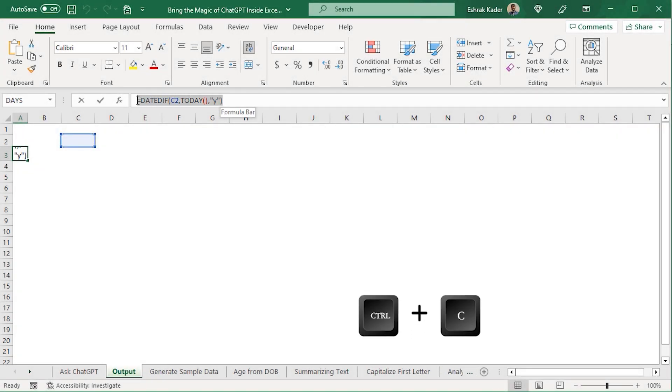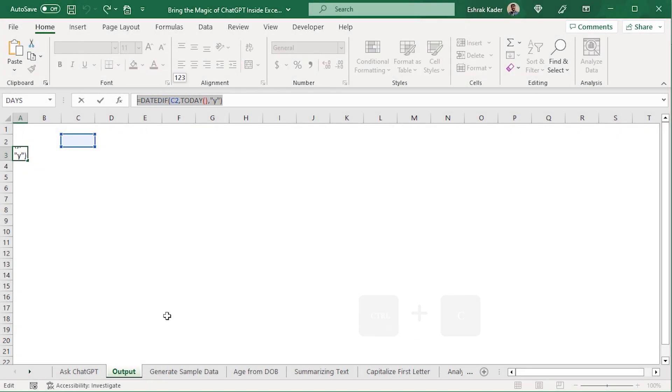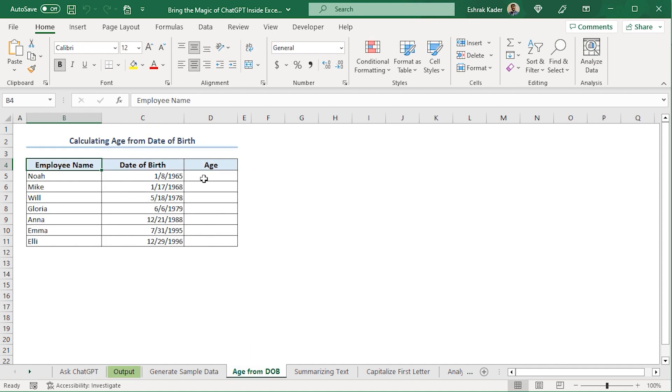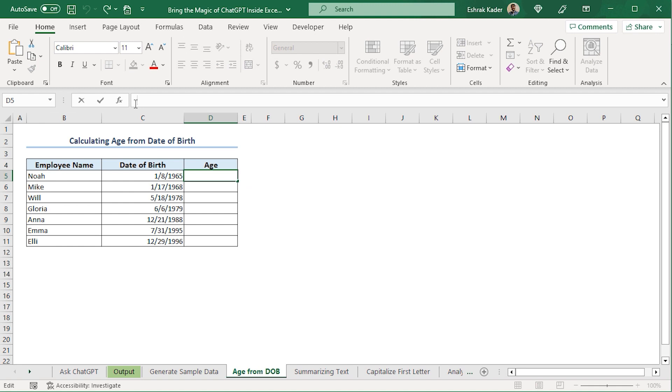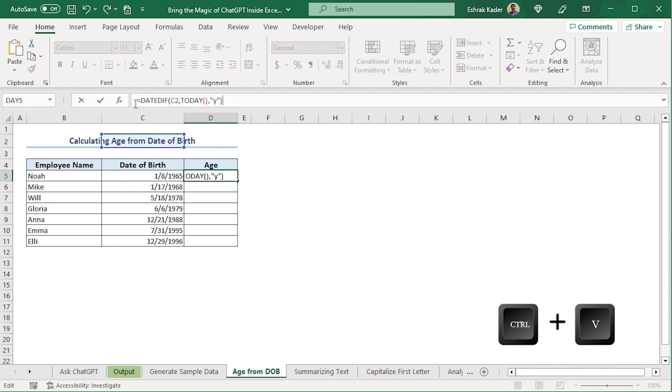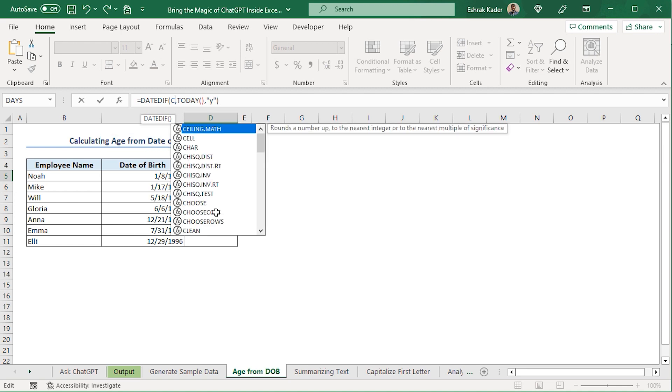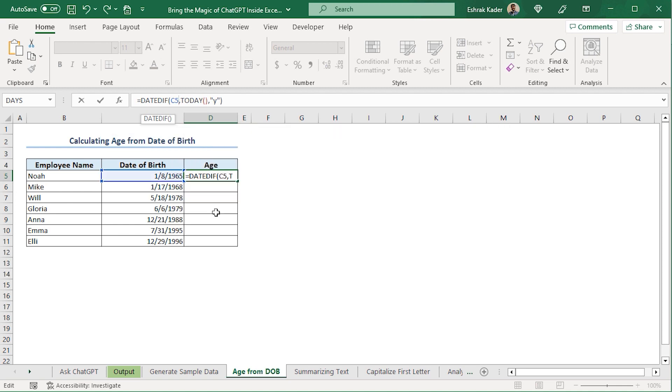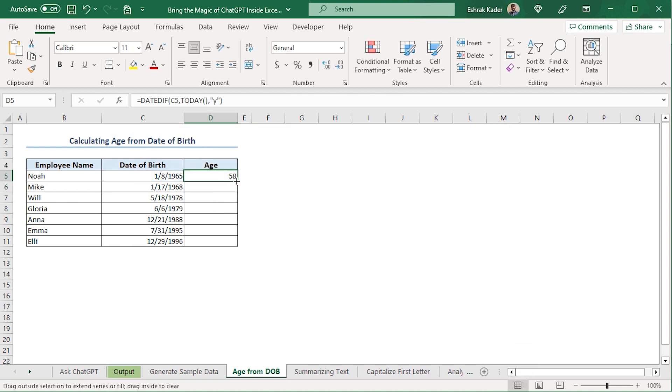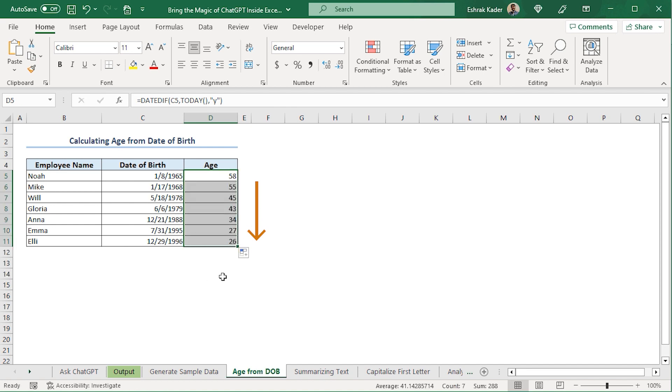So, I'll copy the formula and head back to the age from DOB worksheet. Back in the worksheet, I'll go to the D5 cell and paste my formula. Here, I need to make a small adjustment. Instead of C2, I'll have to write C5. Press Enter. Use the Fill Handle tool to copy the formula into the cells below. Phenomenal! We've obtained the employee ages.